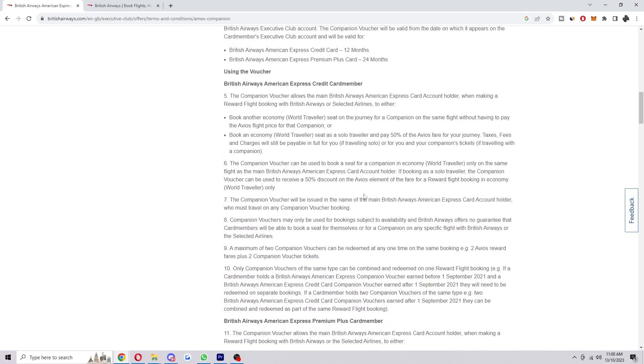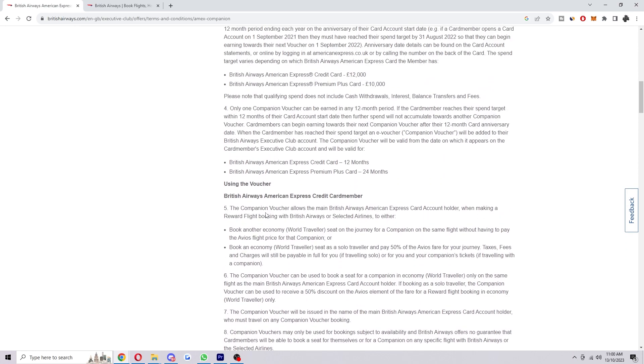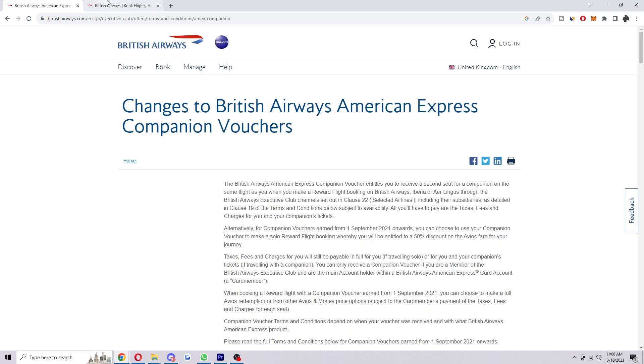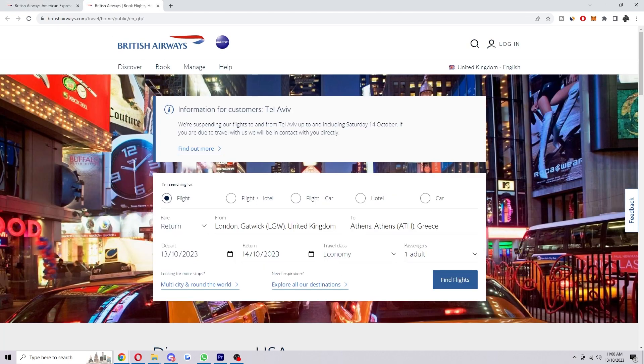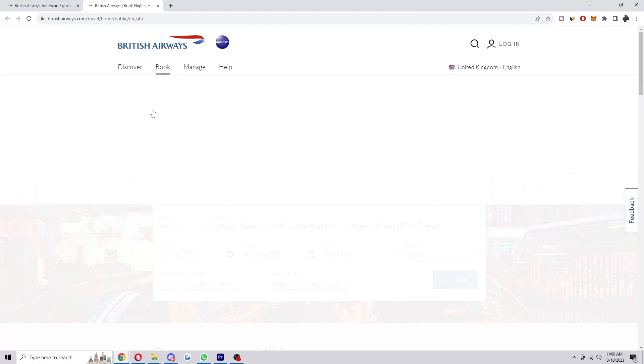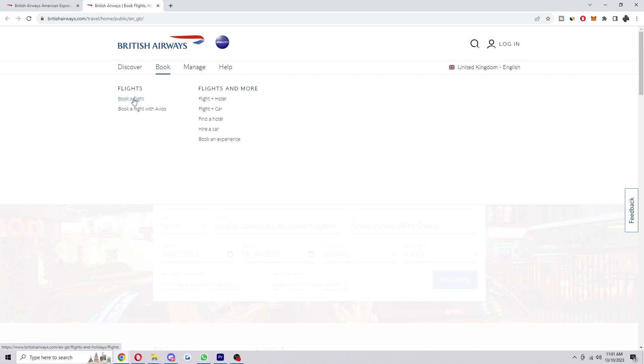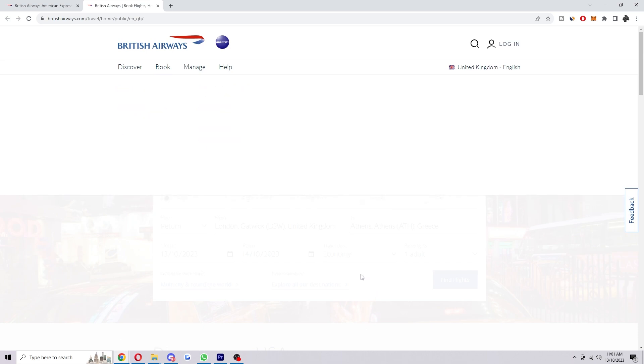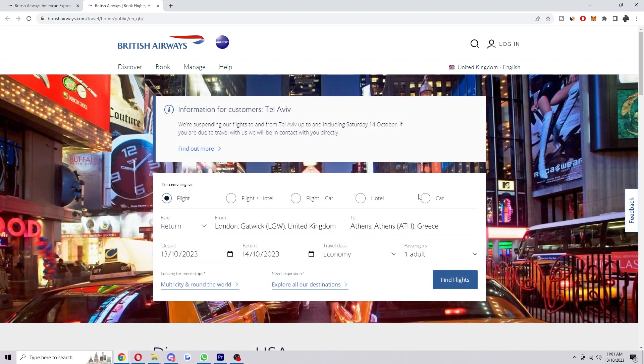So the first thing is to make sure you are actually eligible to use it. So when you're happy and you understand it all, you can just head over to the British Airways website and you just want to book a flight. So you can either book a flight normally like this or you can also do it with a voucher. However, I'm just going to do it on this home page here.